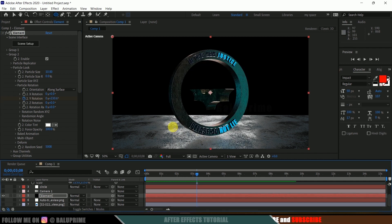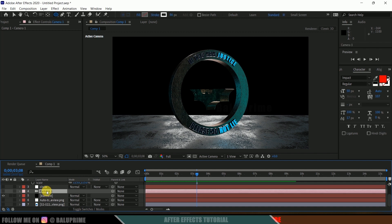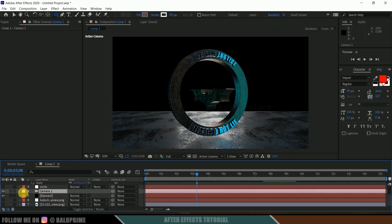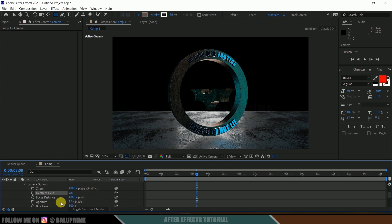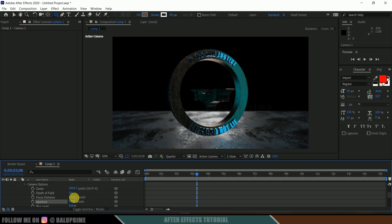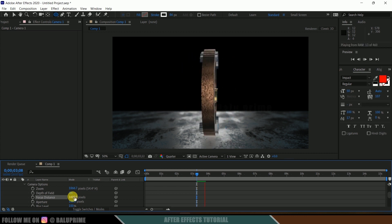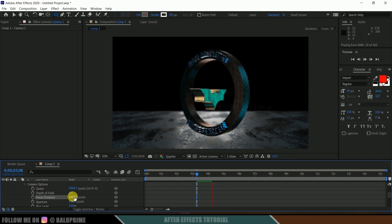Now let's add depth of field. Select and enable the camera layer. Come to camera options and enable Depth of Field. Increase the aperture — let me change it to around 100. Set the preview to quarter resolution and play with the aperture value, increasing it to about 1600. Playing this back we can see the depth of field effect.